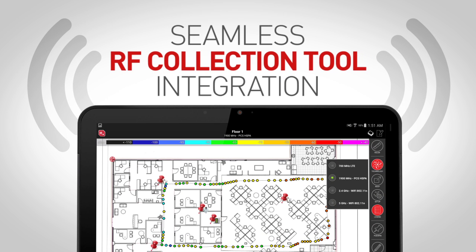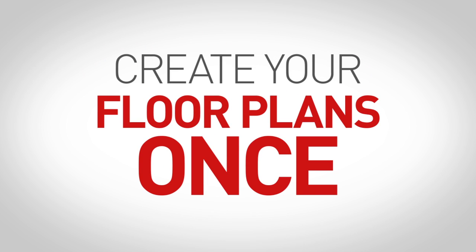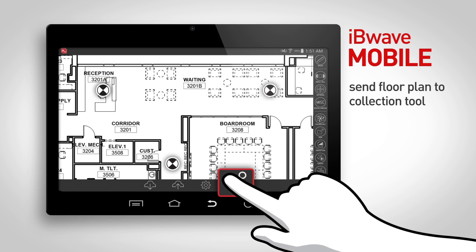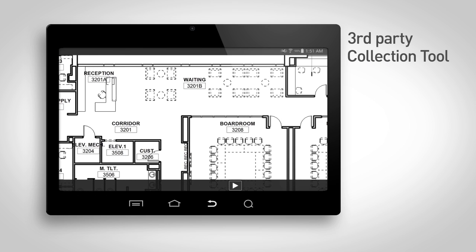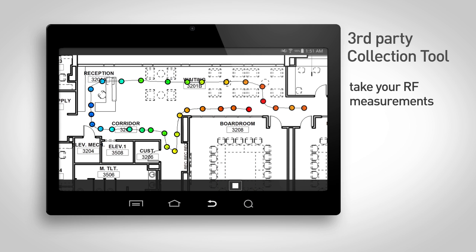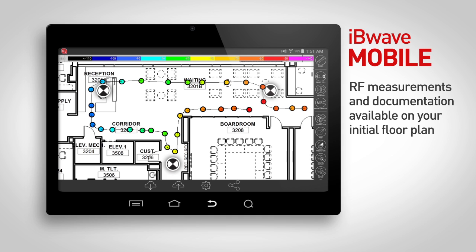With IBWave Mobile, the integration with the RF collection tool of your choice is seamless, so you only have to create your floor plans once. During the survey, start by pressing the share button to automatically send your floor plan to the collection tool and proceed with taking your RF measurements. Once completed, you'll be sent back to IBWave Mobile, where all RF measurements and documentation are visible on the same floor plan.